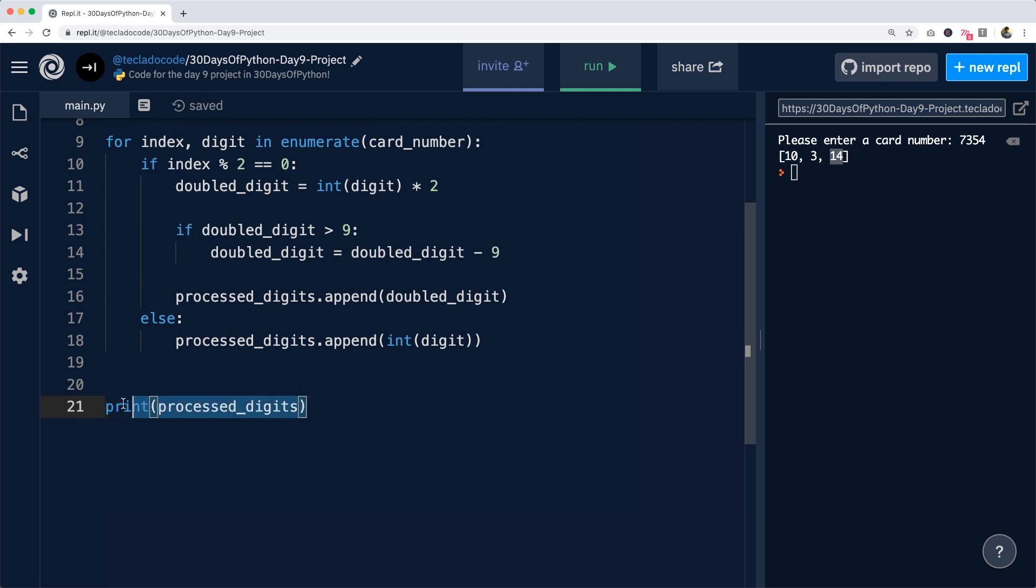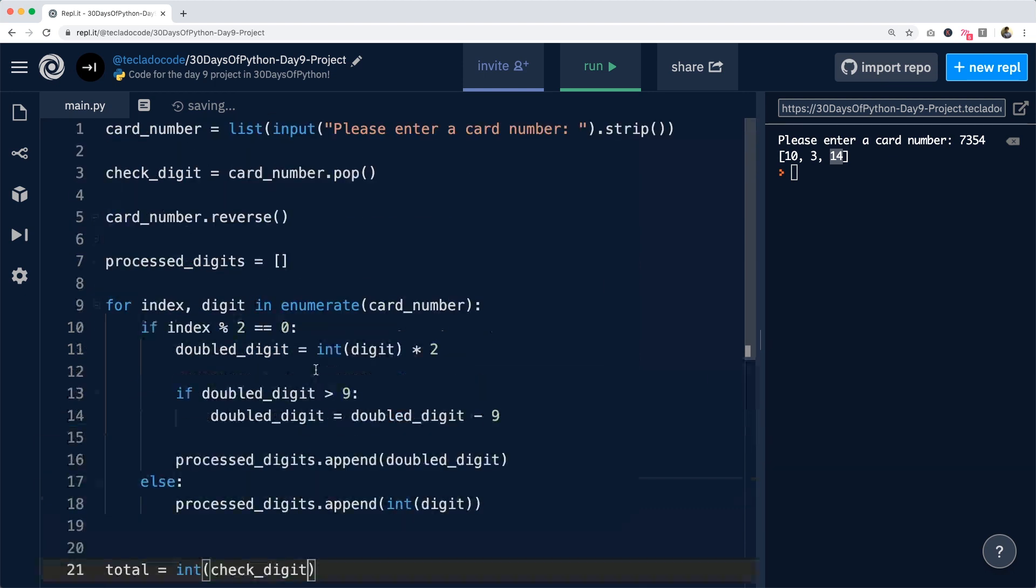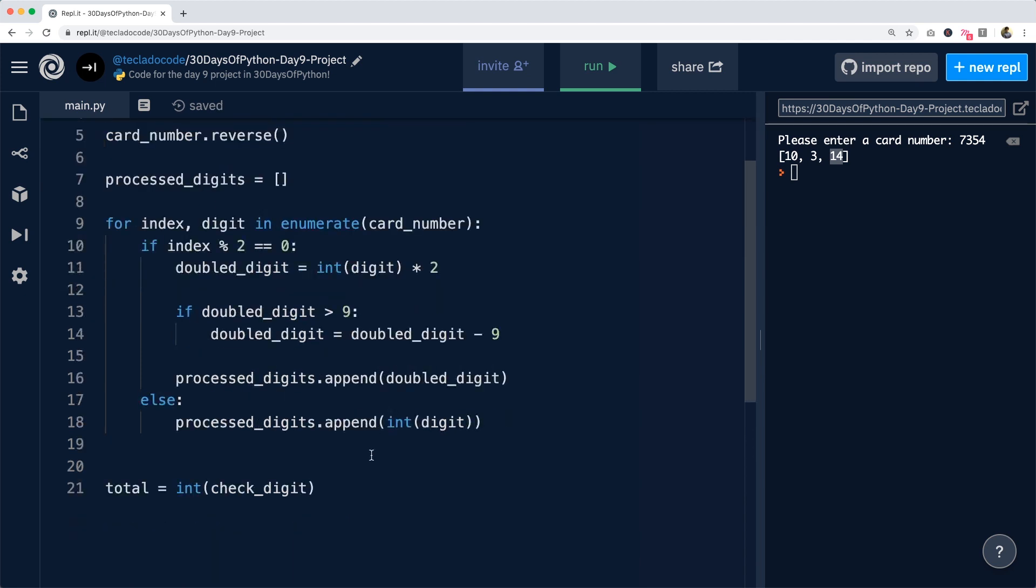So we're going to get the sum or the total is going to be the int of check_digit, which we defined up top as the card_number.pop, which was the last string digit of the card number, plus the sum of processed_digits.